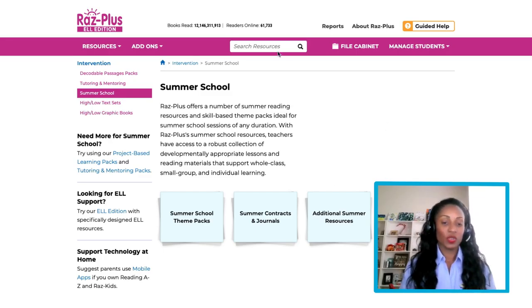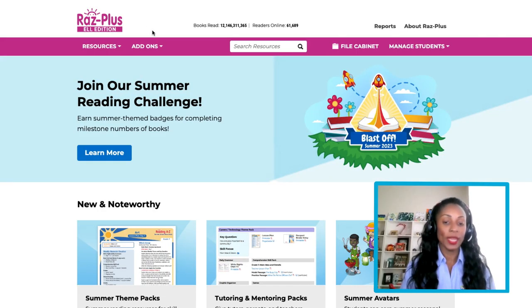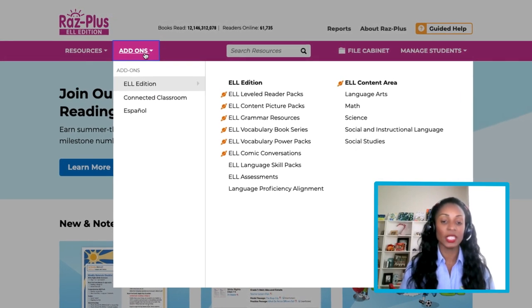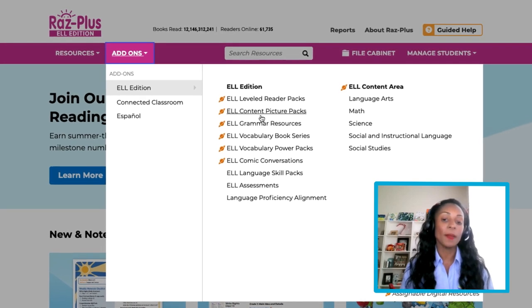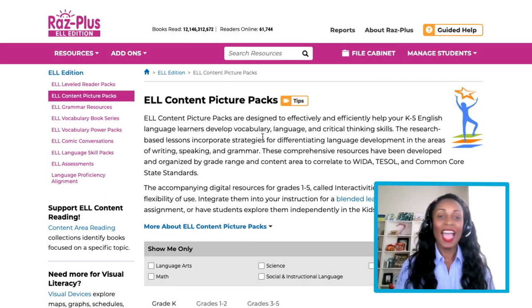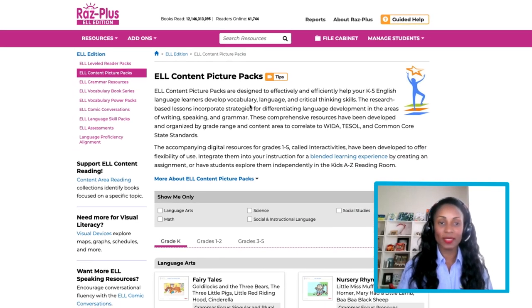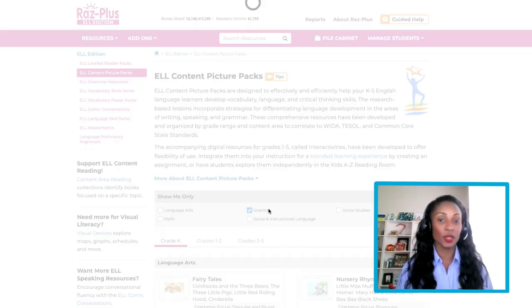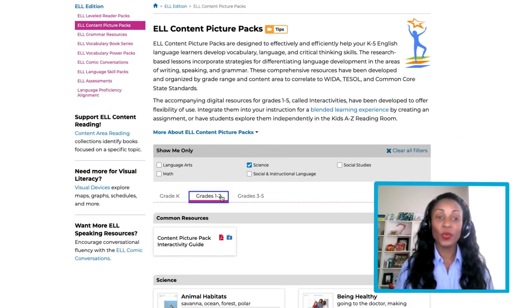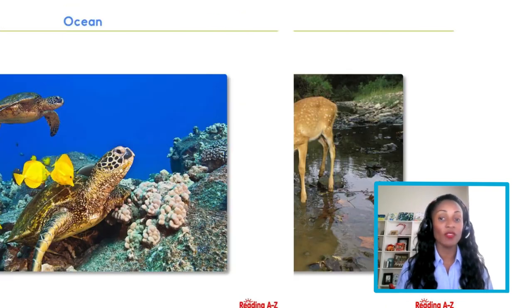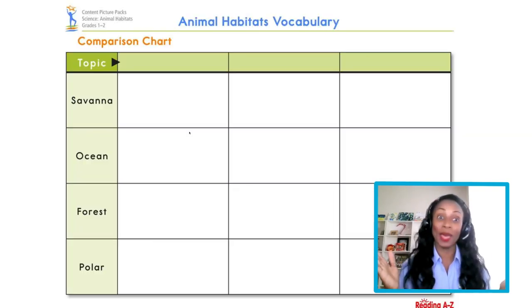RAS Plus ELL Edition allows you to join in on the fun too. To find these resources, visit the RAS Plus homepage and select the Add-Ons dropdown menu. Then, under the ELL Edition, select Content Picture Packs. I know I want a lesson plan for my first grade classroom about animal habitats, so we'll select the Science filter and the Grades 1-2 tab. Upon viewing the lesson plan, you will notice that it is accompanied by a variety of other resources to reinforce animal habitats.